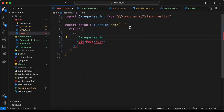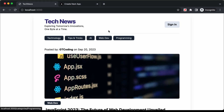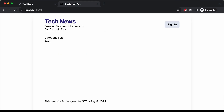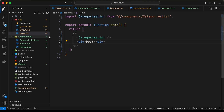Let's type CategoriesList and import it from components/CategoriesList. Now if we go back to our website, we can see we have 'categories list' rendering. Let's go ahead and design this, so let's go back to the CategoriesList component.